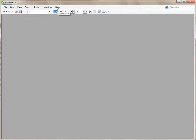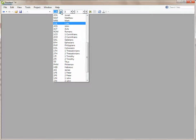Now I want to set my scripture reference to Matthew chapter 2 verse 1.